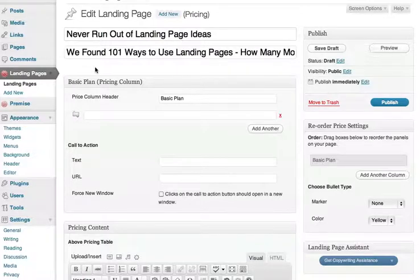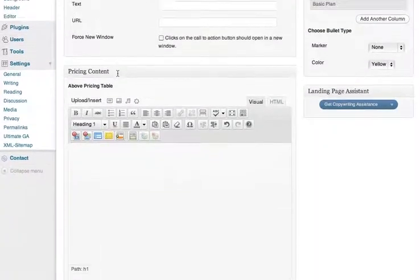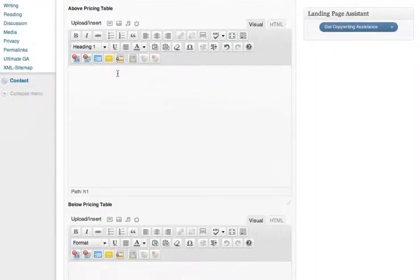Remember, for a pricing landing page, keep it simple. Presumably you have already established the incredible value of your offer, so there's no need to go over all of that again. Instead, focus on the main benefit.